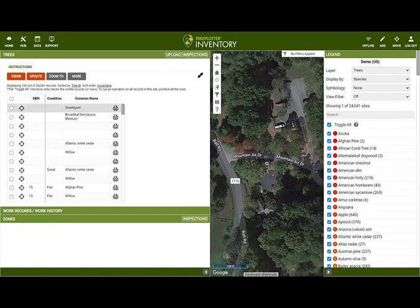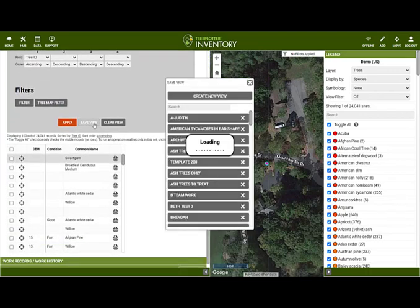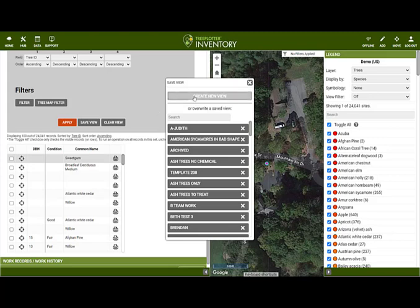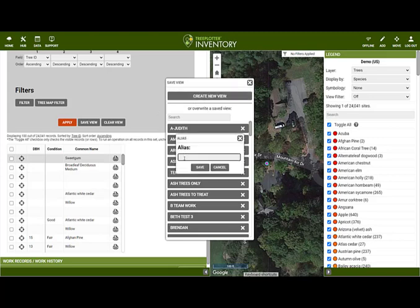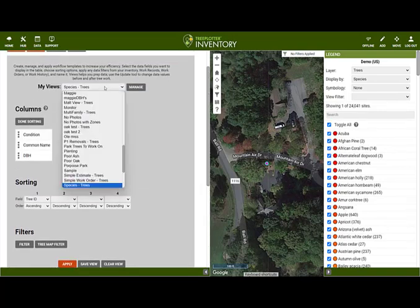You can save views so you don't have to set them up each time. This will save the fields you chose, the sort order, and any filters that you had applied. By selecting Save View, you can create a new view and give it a name of your choice. Once saved, the view will appear in the drop-down box in My Views at the top of the tool.